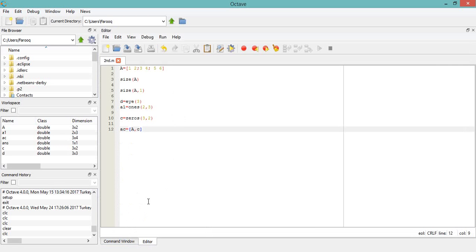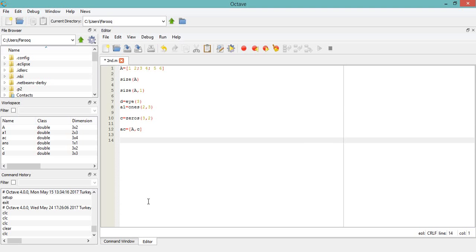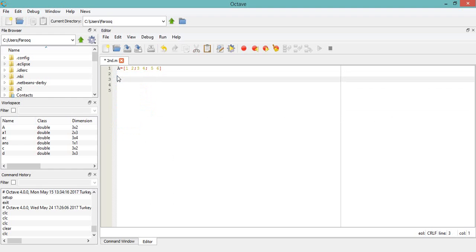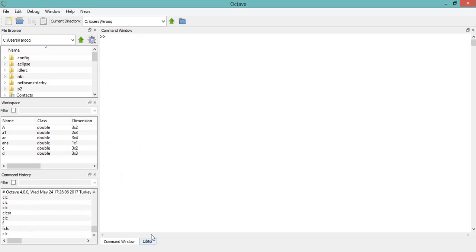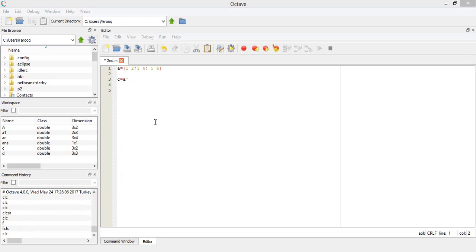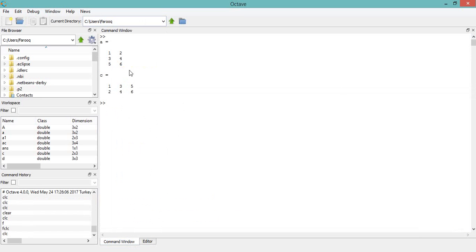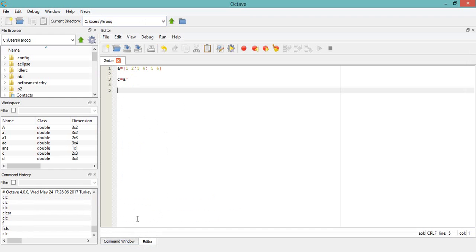There are many functions for these operations. Now I will come to the main matrix operations like transpose, determinant, and inverse. First I will calculate the transpose of matrix A. The transpose notation in Octave is A' (A apostrophe), so C = A'. When I run it, this gives the transpose of matrix A.